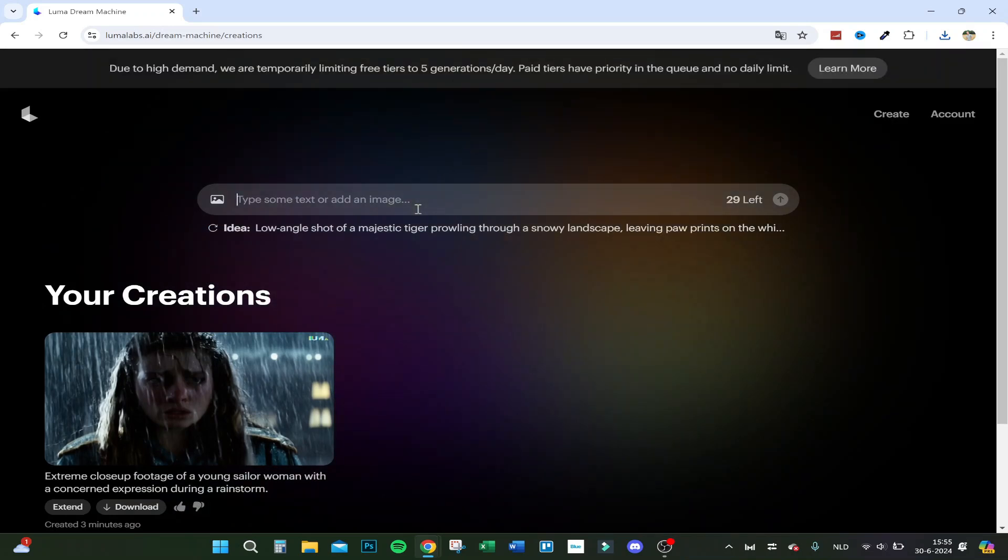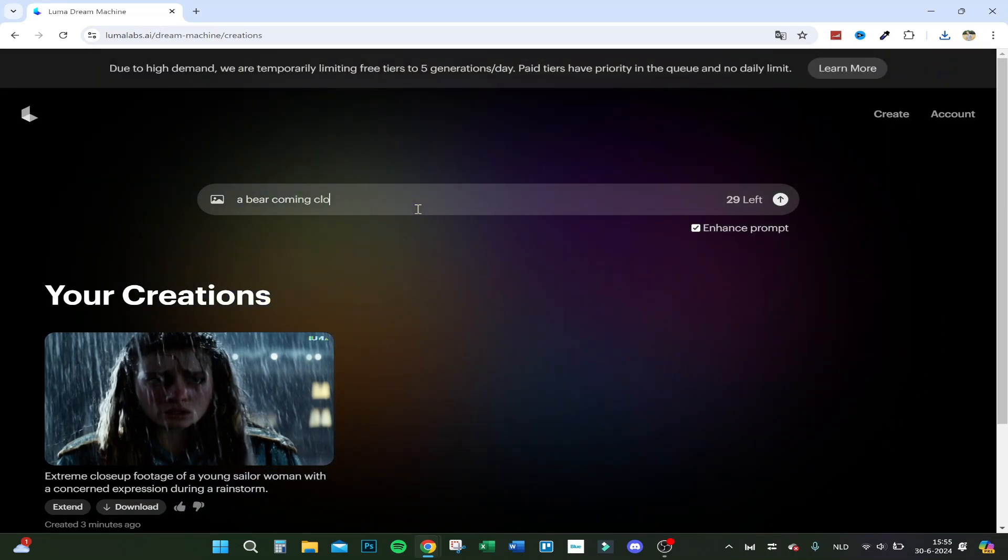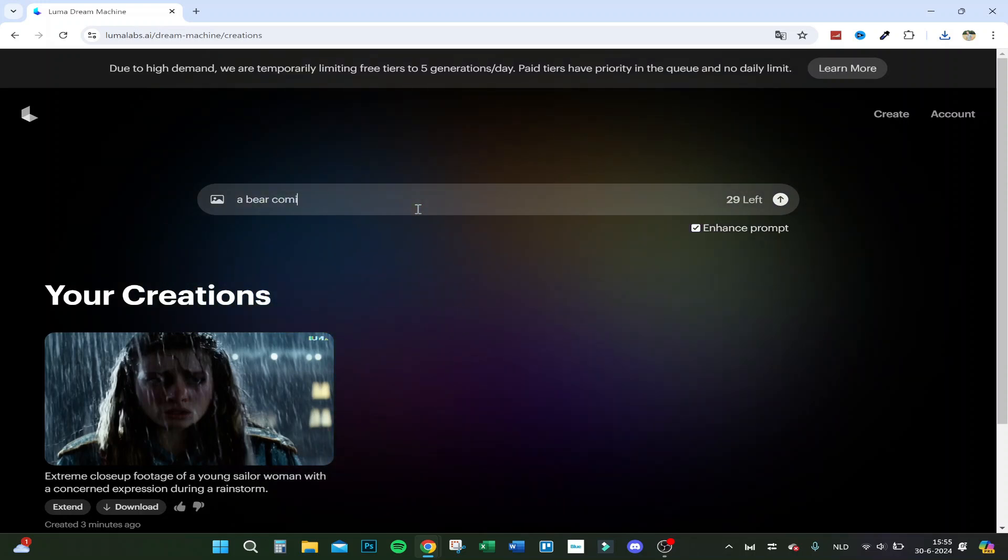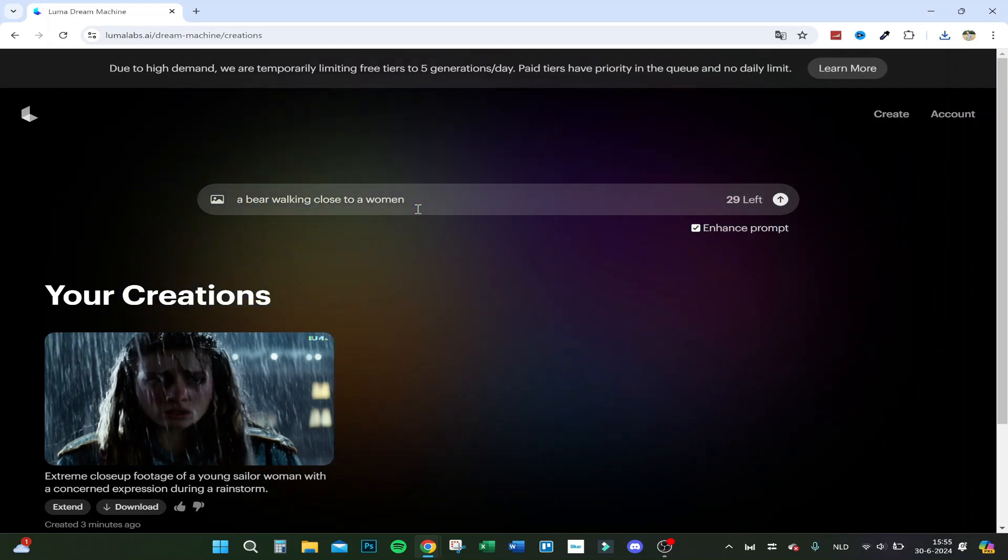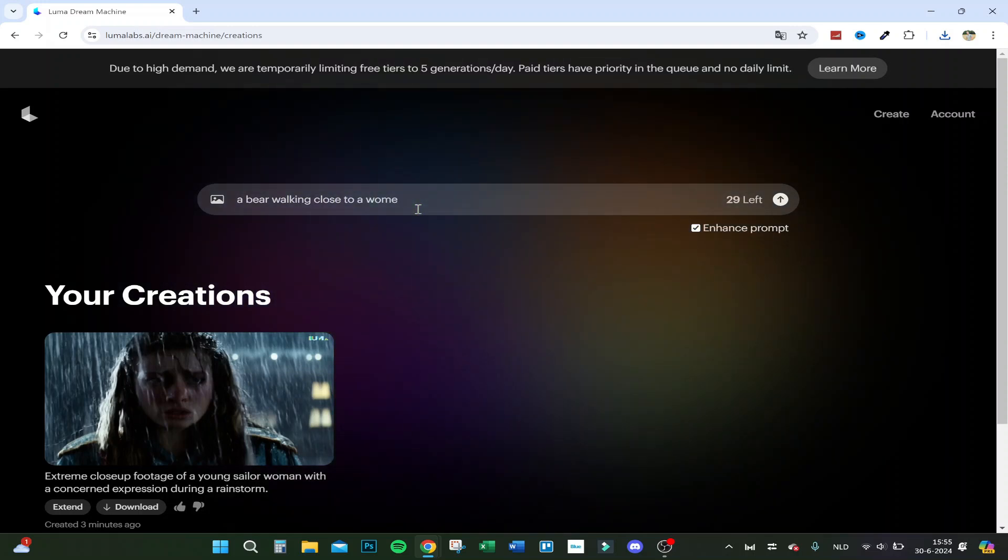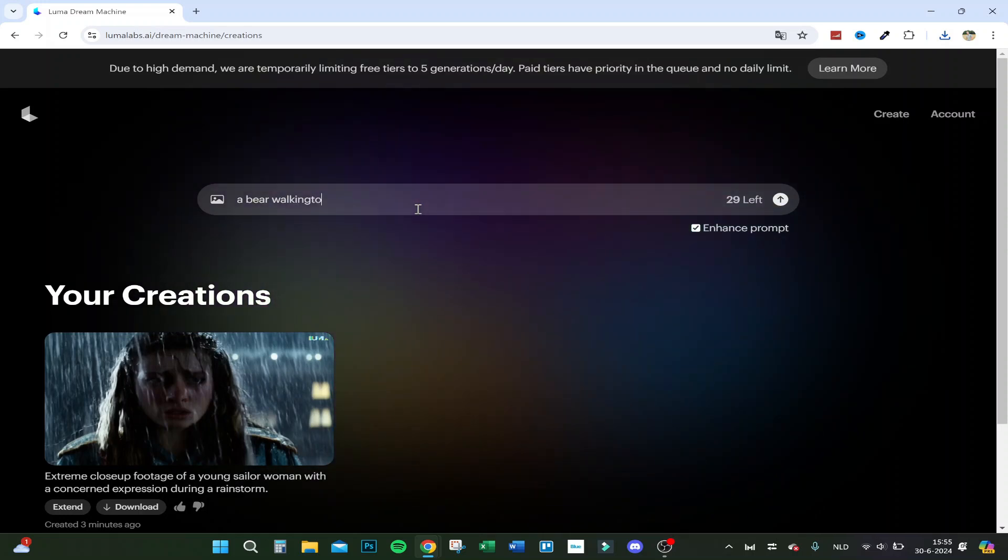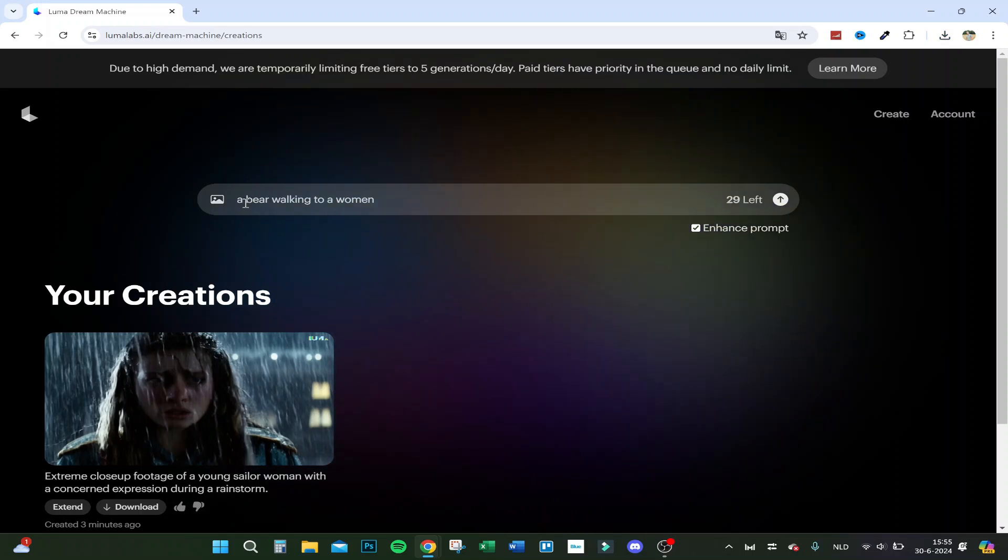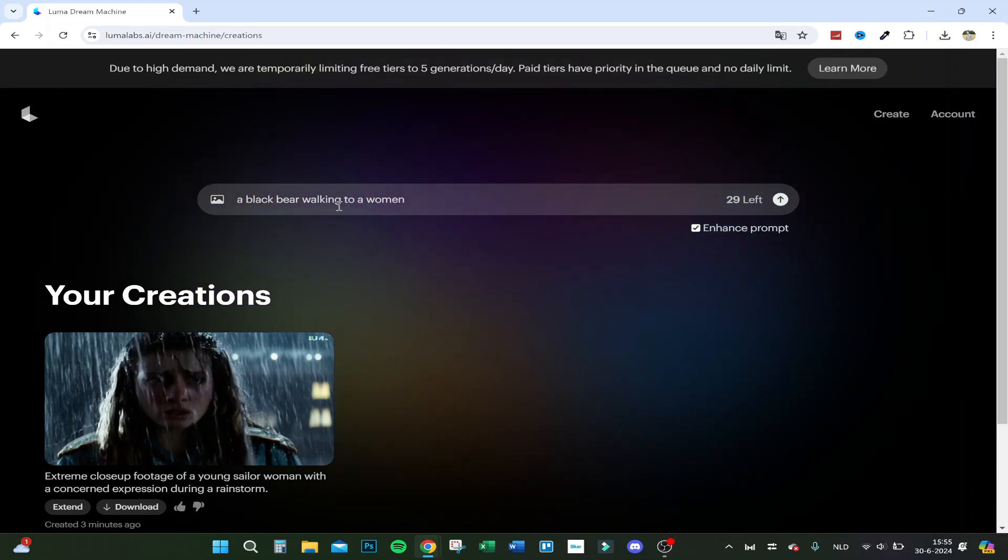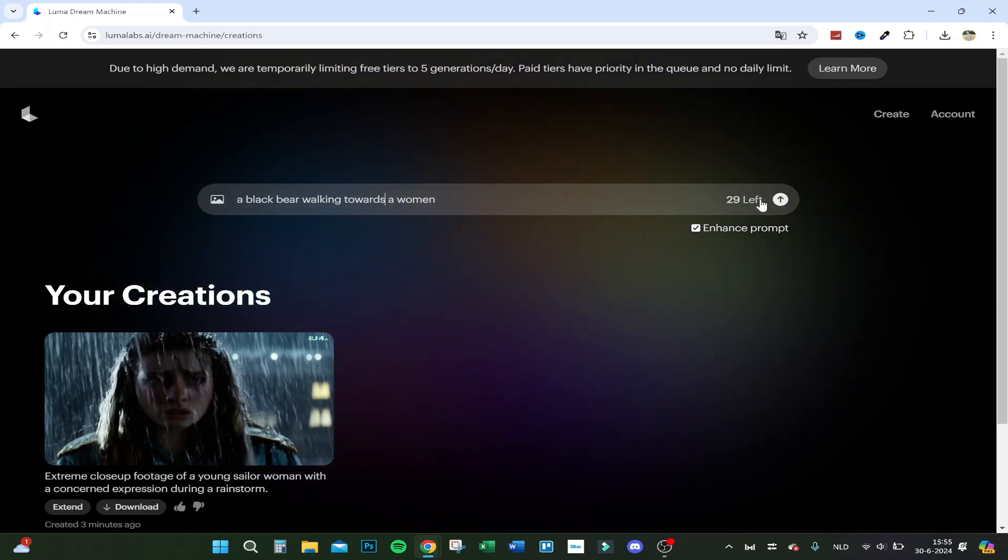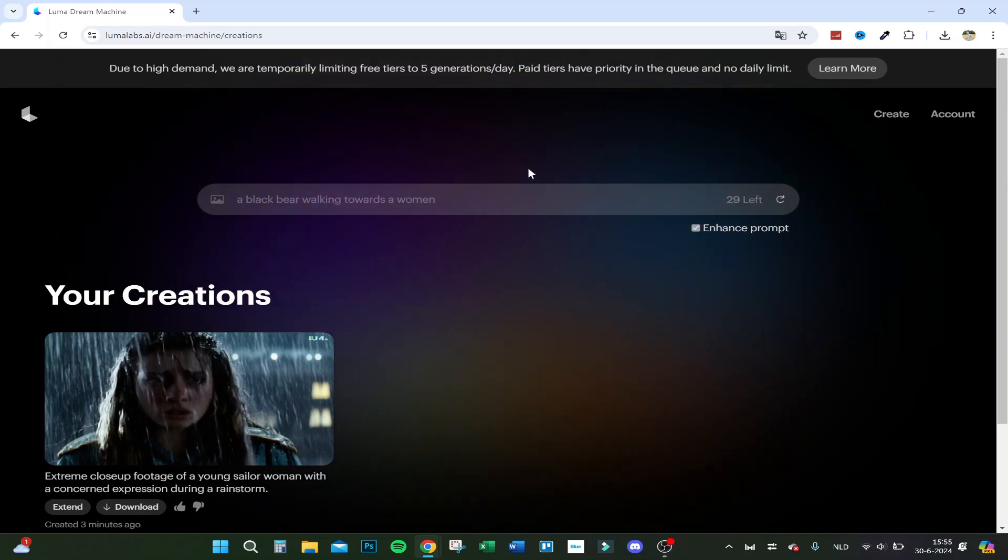Let's say 'a black bear walking towards a woman.' Let's try this one and see if this turns out better.